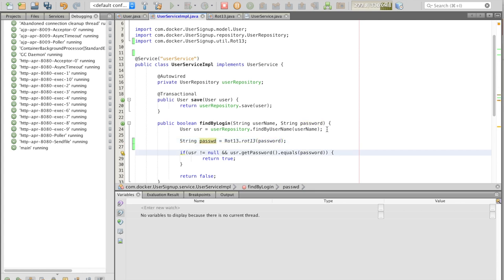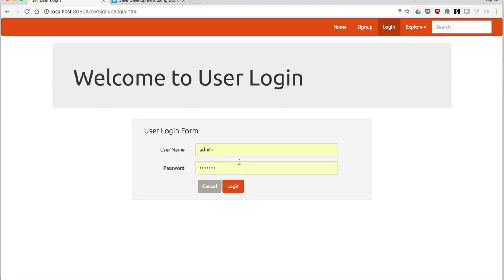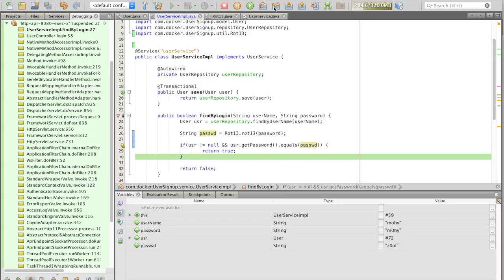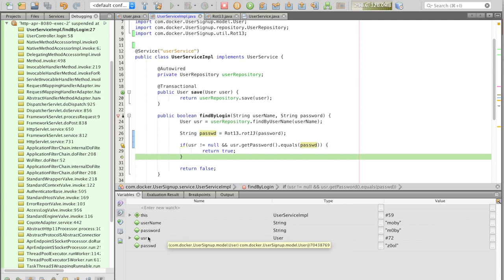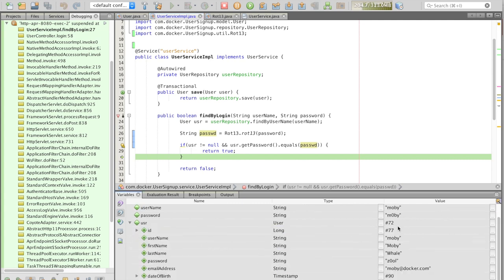Where the password from the form and the password from the base is compared, we'll change the variable name. Save the file, and then Moby will again try to log in. Let's look at the values. The password that's been rotated is Z0OL, and the user password is also Z0OL.